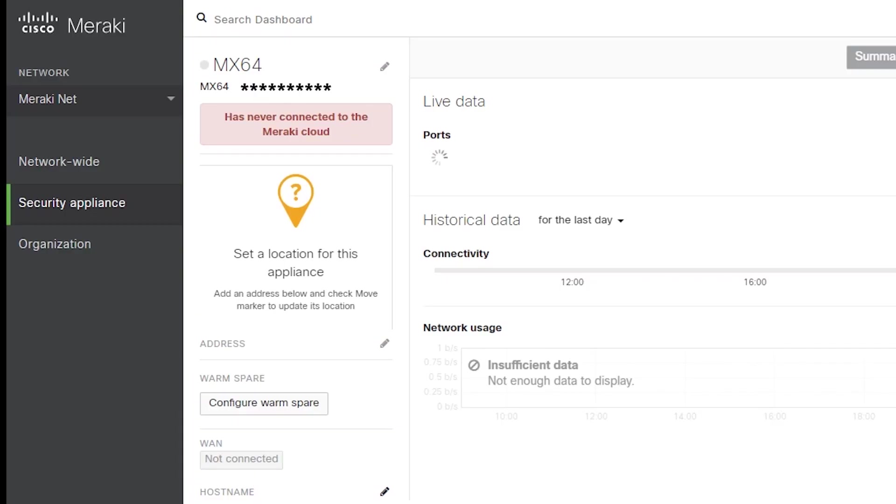But what if for some reason it doesn't connect to the Meraki cloud? I mean I connected it to the internet but it just doesn't show up online on the Meraki dashboard. Luckily it doesn't happen very often but it is still possible. So in this video we're going to go over how we can troubleshoot and fix that very problem.